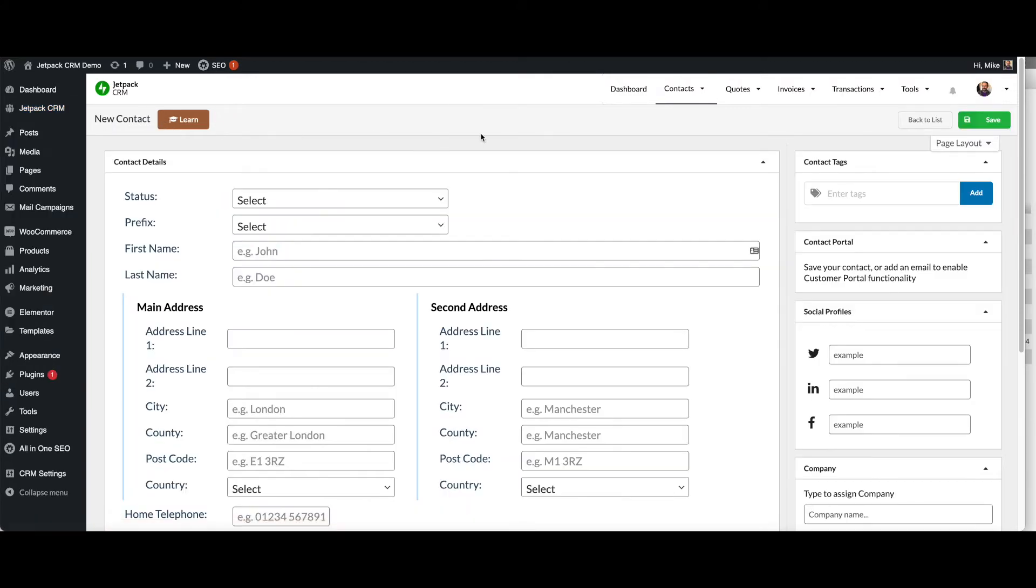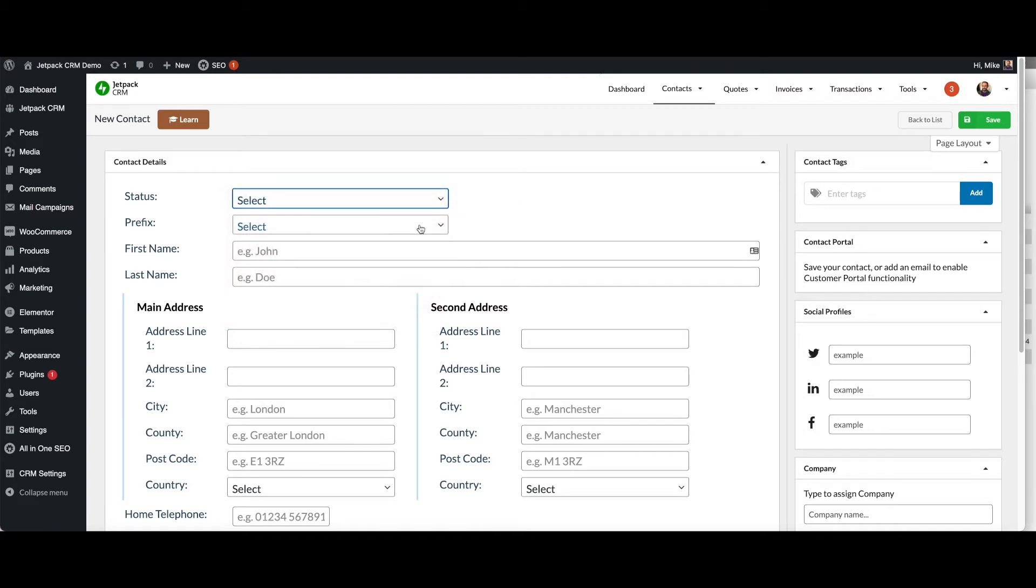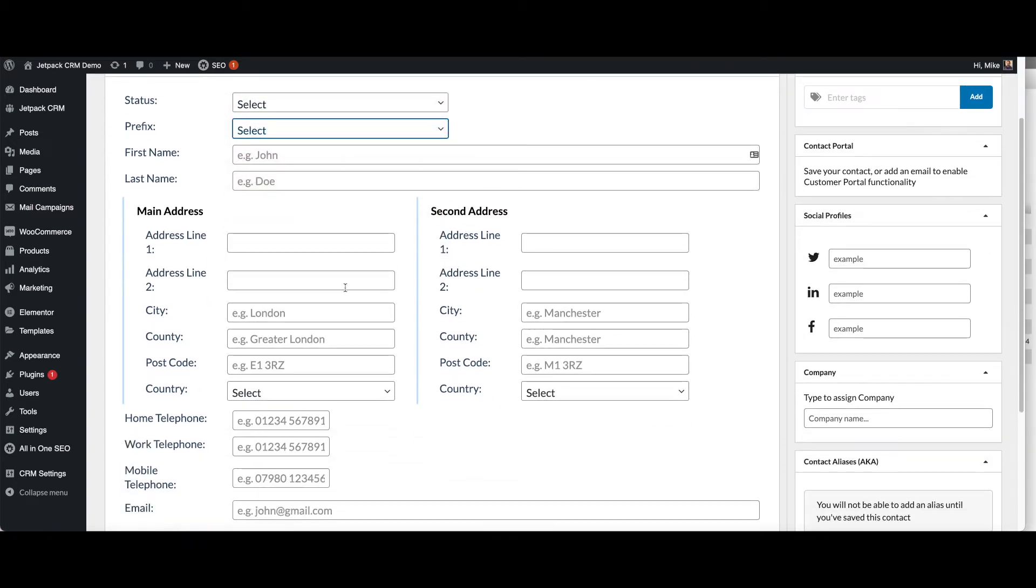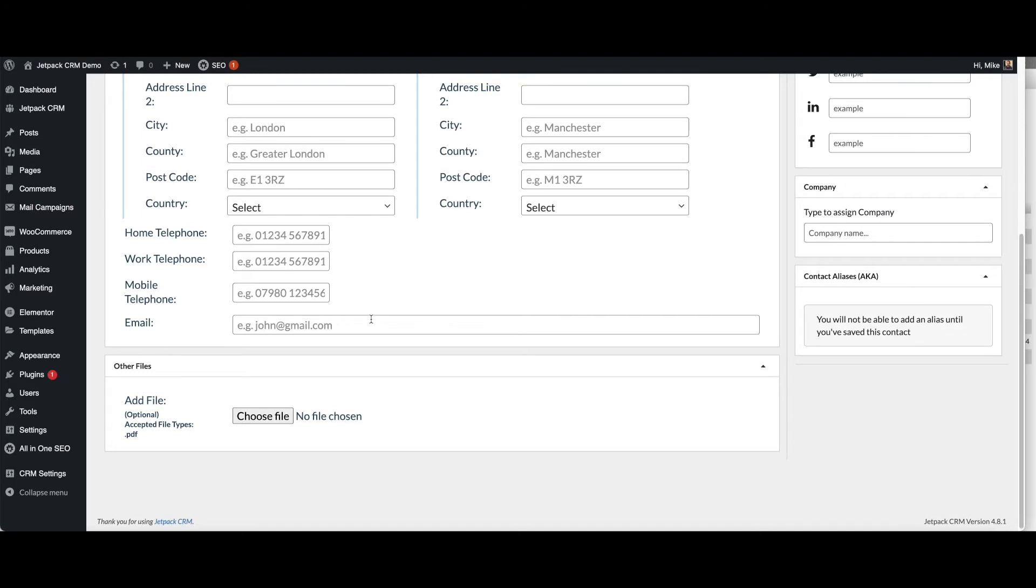When you add a contact, you have statuses, prefixes, main address and second address and various other fields. Home telephone, work telephone, mobile telephone and email. Email is the key piece of information that is unique.